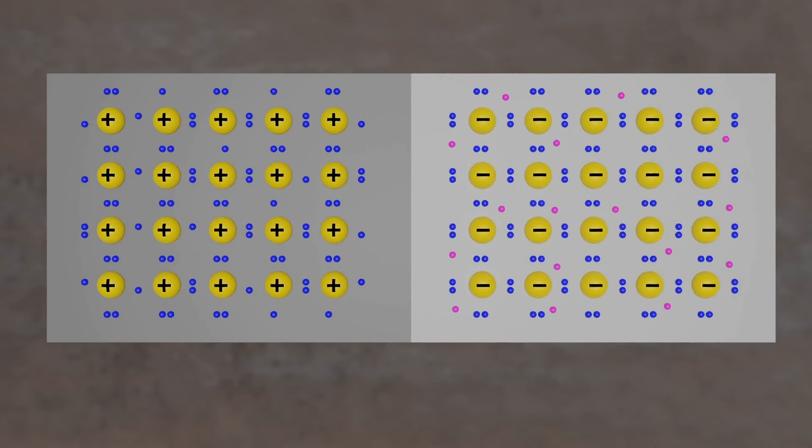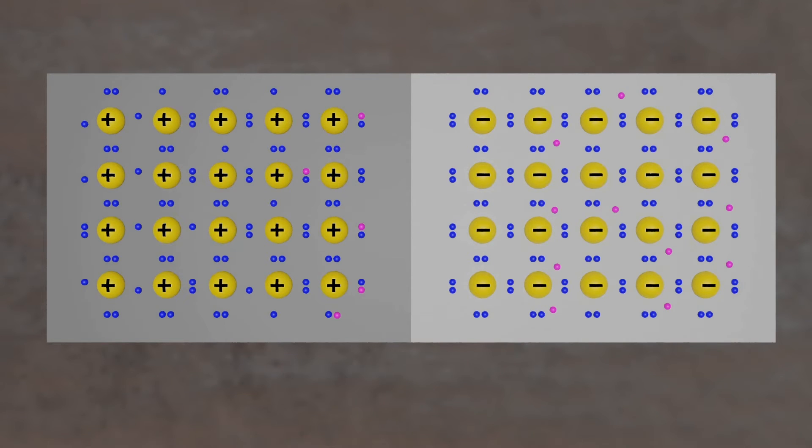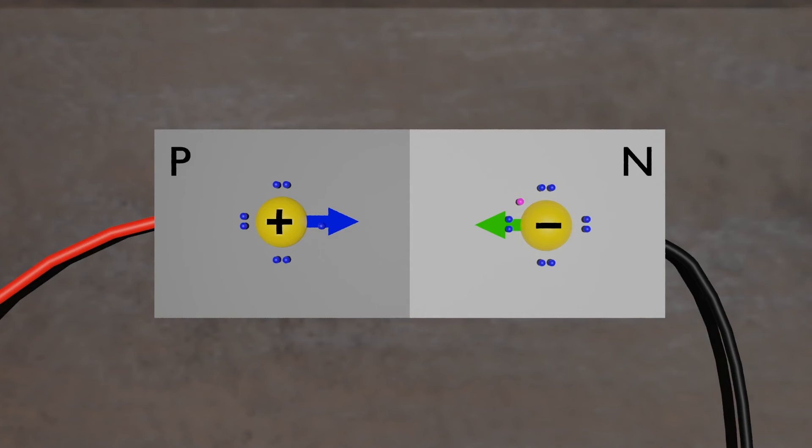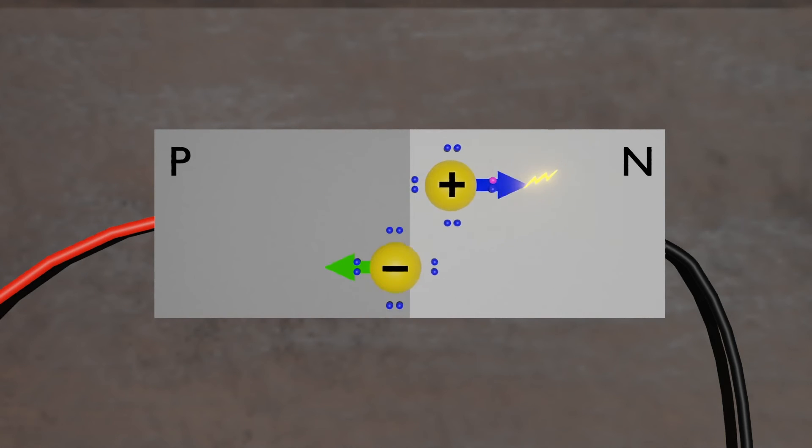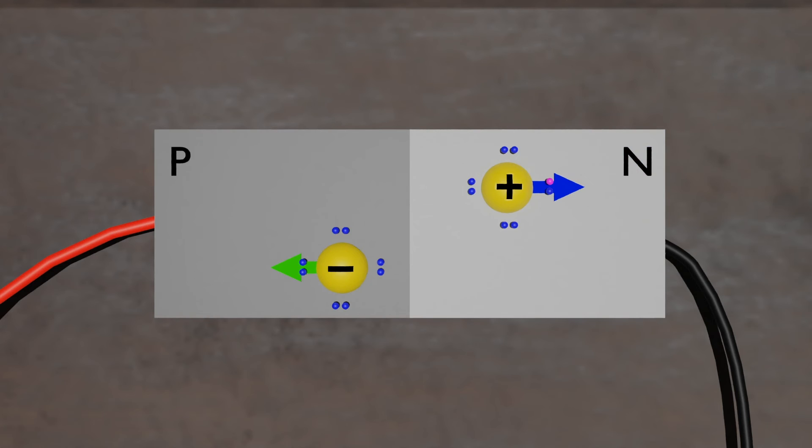As we saw earlier, free electrons moving across a diode can fall into empty holes from the p-type layer. This involves a drop from the conduction band to a lower orbital, so the electrons release energy in the form of photons. This happens in any diode, but you can only see the photons when the diode is composed of certain material.